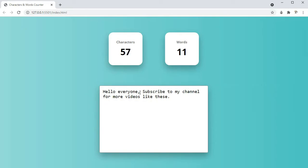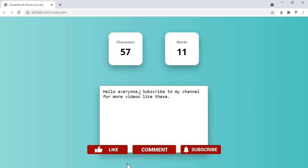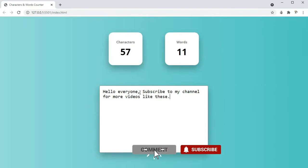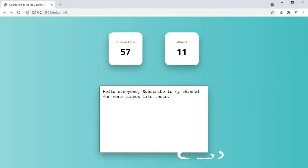So guys, this is what we will be building in this video. Before we start building this, please make sure you subscribe to our channel and also don't forget to leave a like on this video. Let's get started.